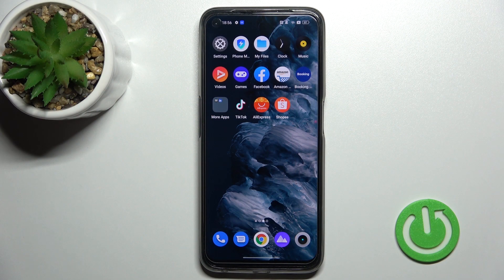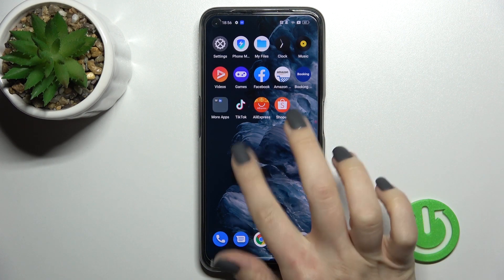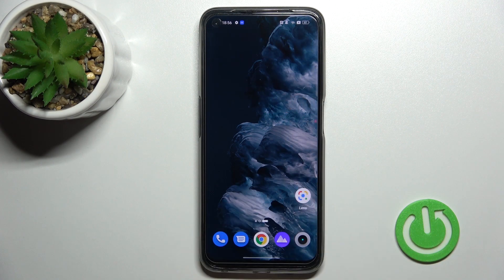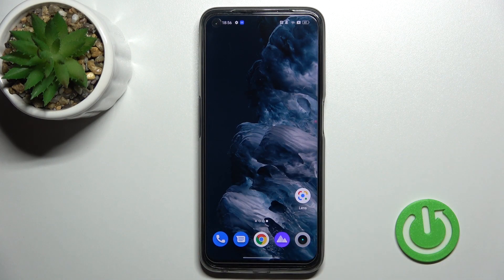Welcome to this tutorial for the Realme 9 Pro. I'll show you how to add or remove home screen widgets on this device. First, you should select the screen where you want to add the widget.